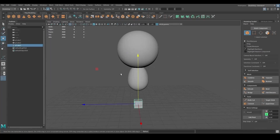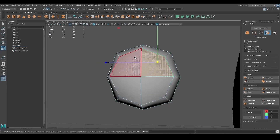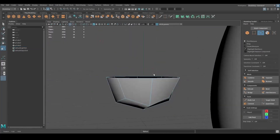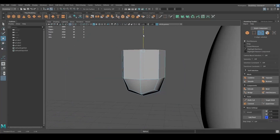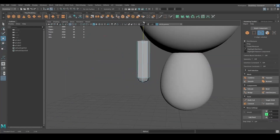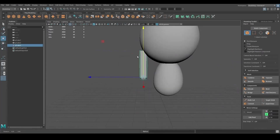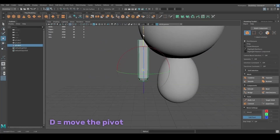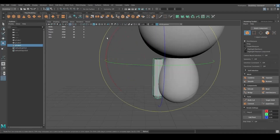For the arms, I created another cube, I smoothed it once, and I deleted the top faces by pressing Delete. I then selected the edges and pressed Ctrl+E to extrude them. To extrude you can also press the Extrude button in the menu on the right. To change the position of the pivot, you can press D, move it where you want, and then press D again.